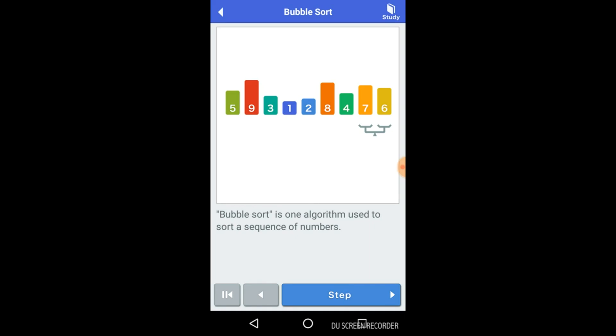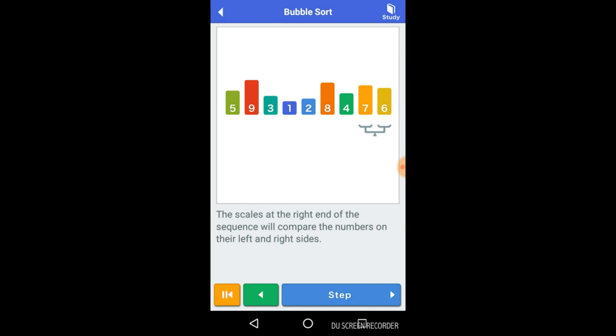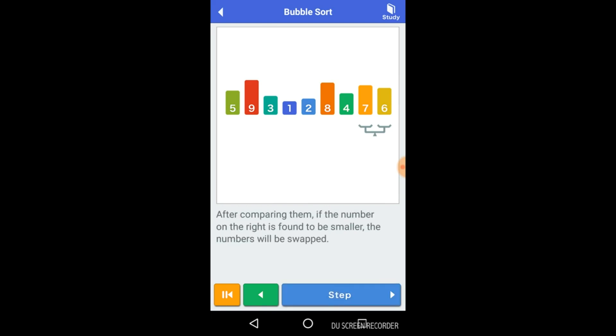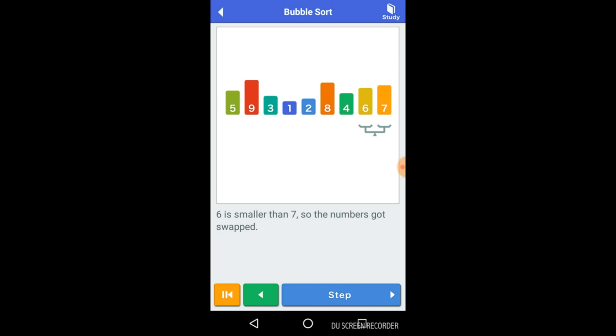Bubble sort is one algorithm used to sort a sequence of numbers. Press this step button and you can see the scale at the right end of the sequence. We'll compare the numbers on the left and right sides. Just keep reading this theory and watch this image, how it takes place step by step.